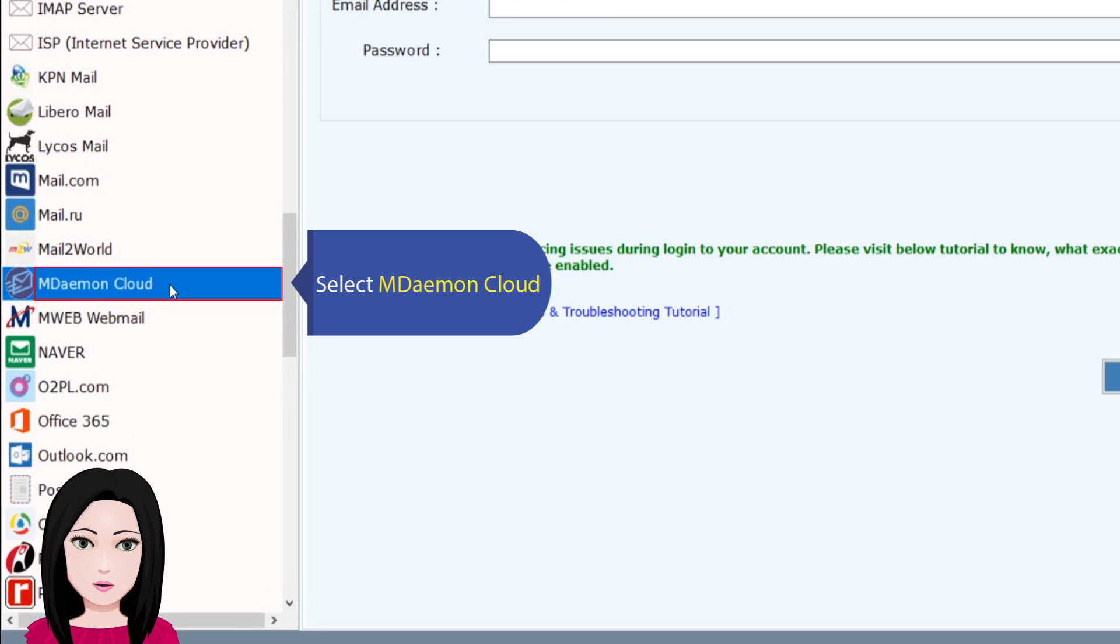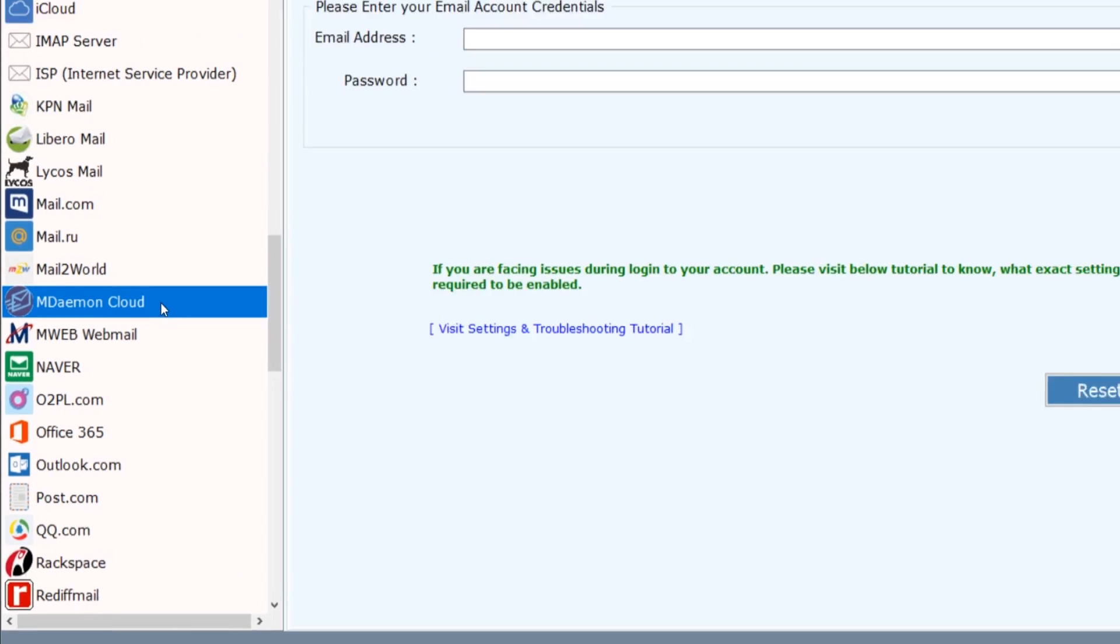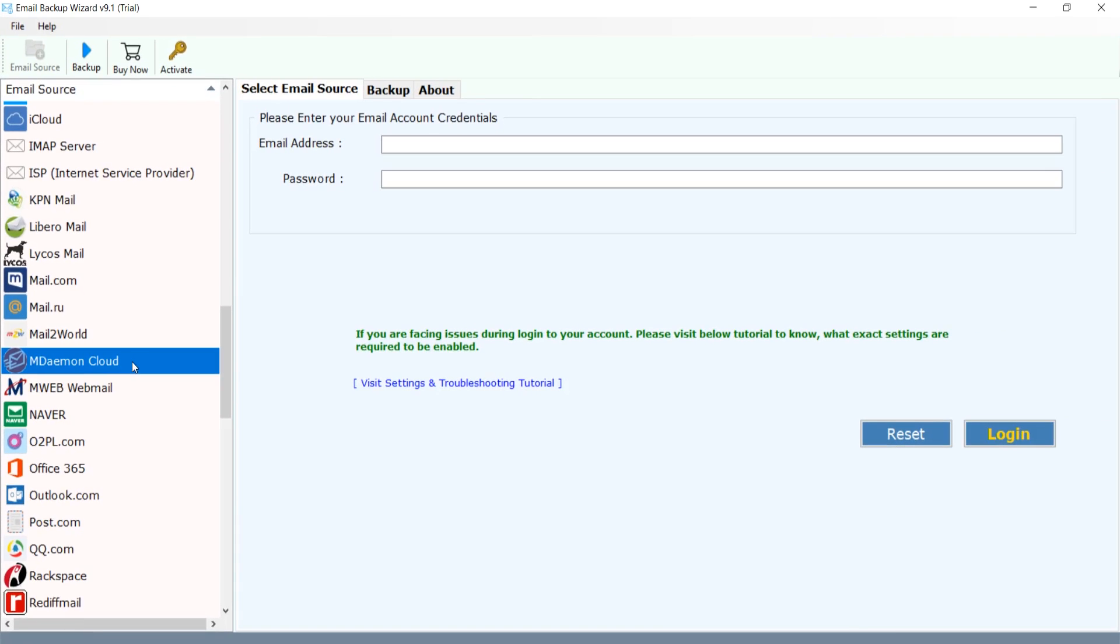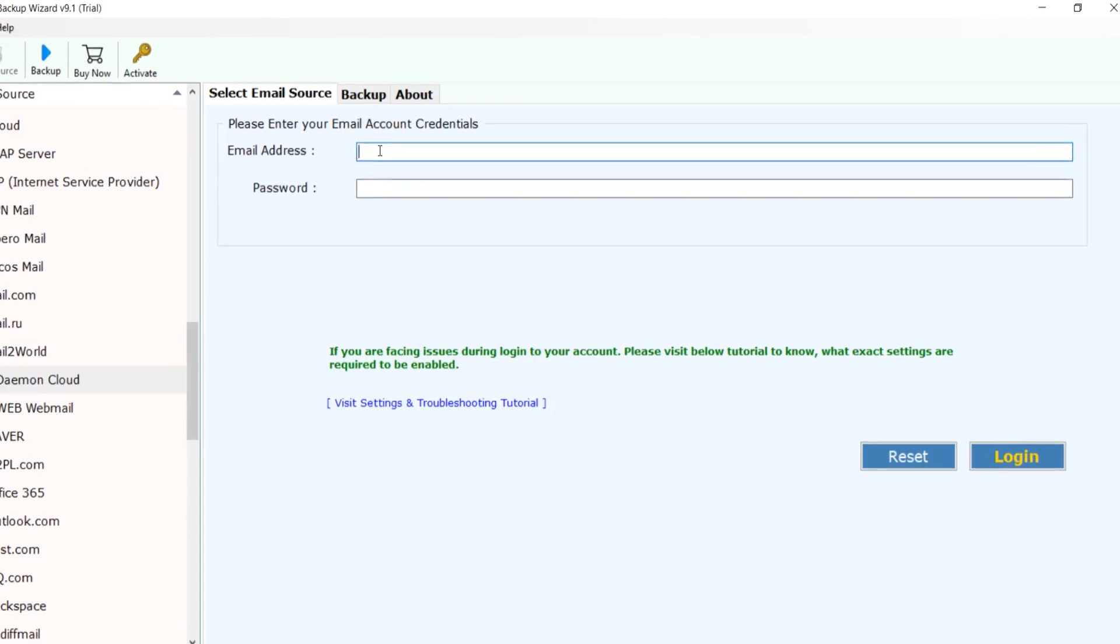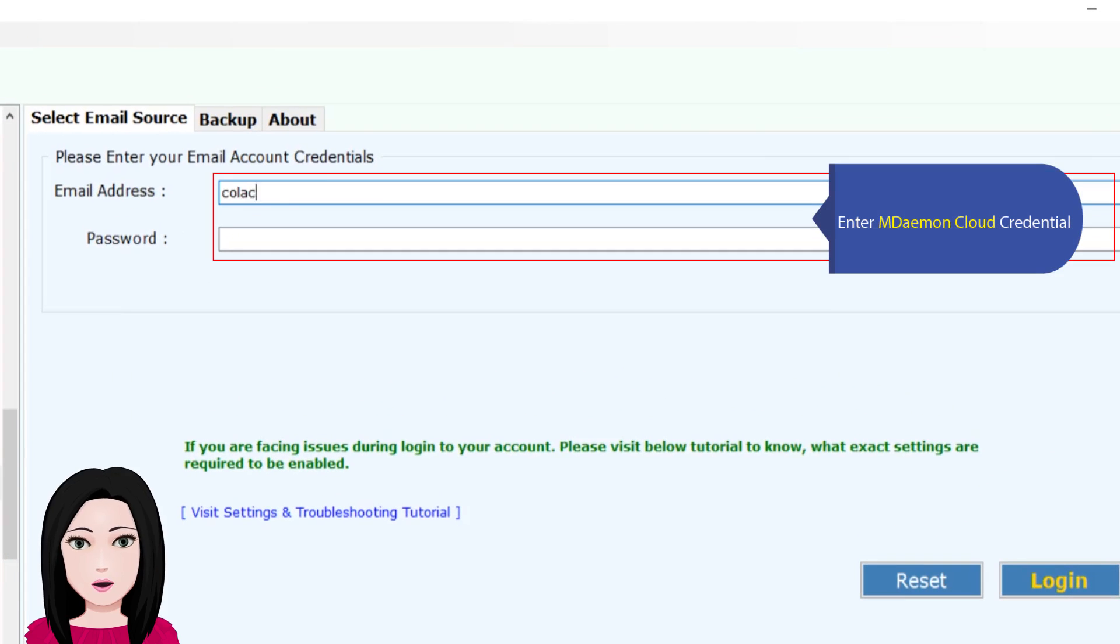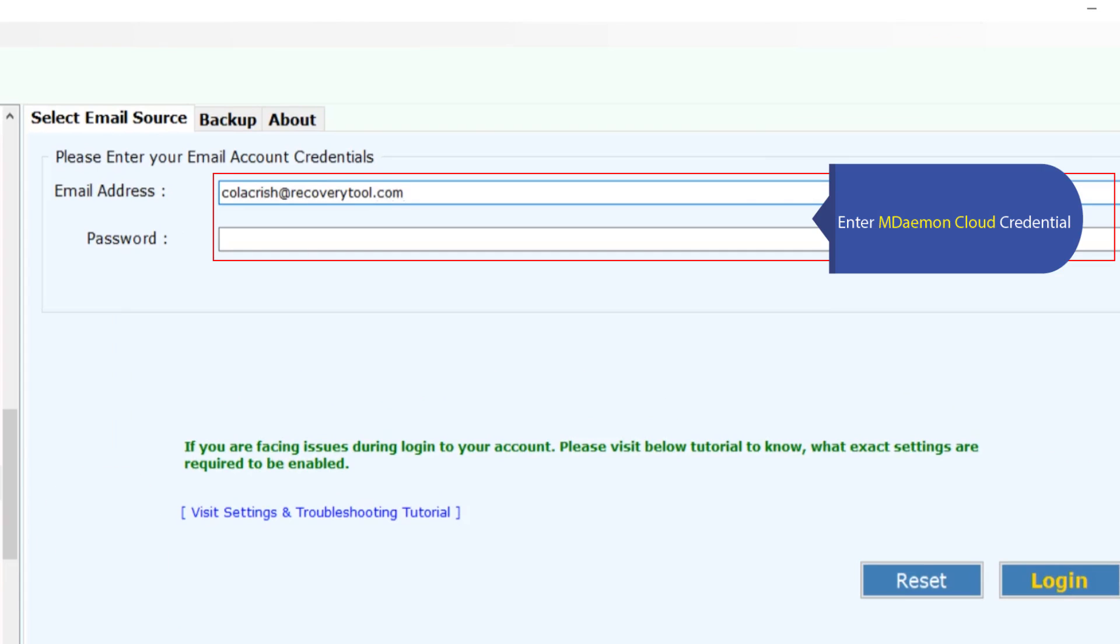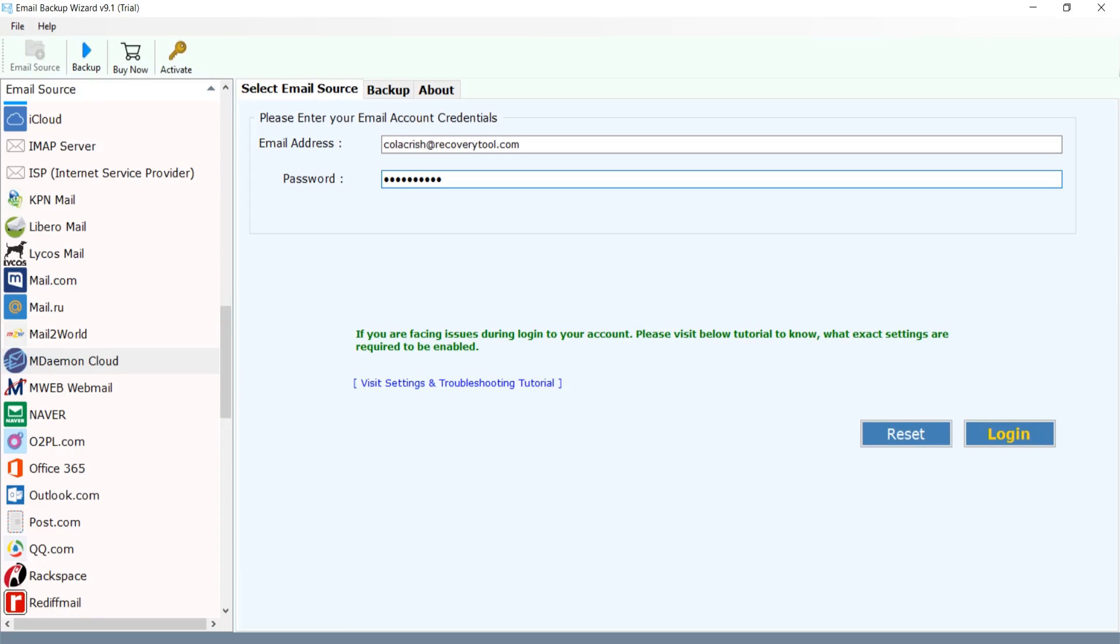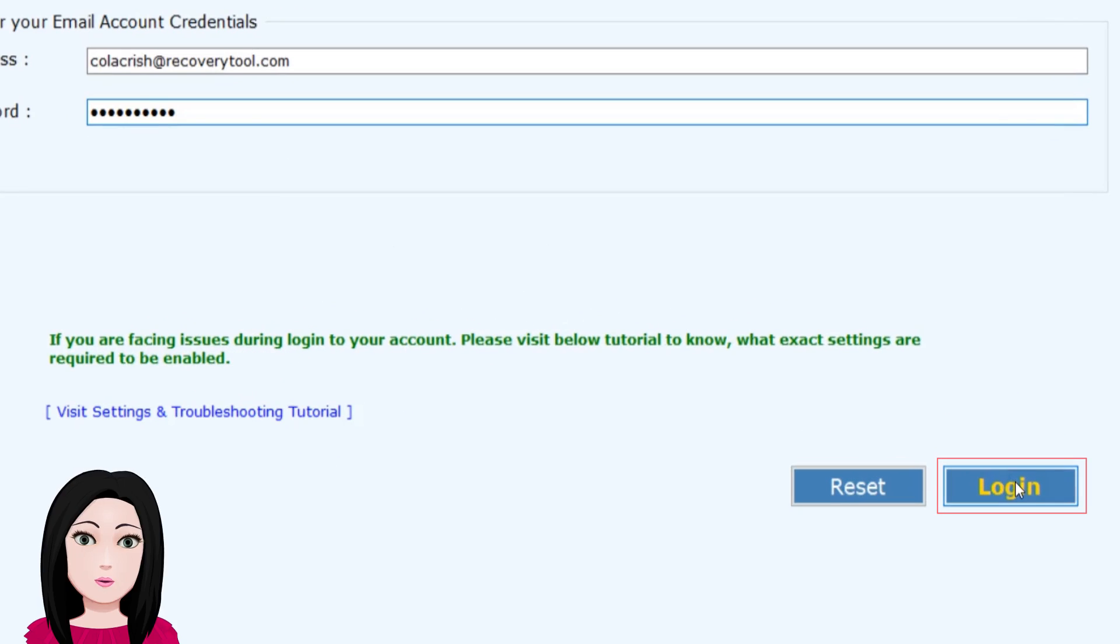Select MDaemon Cloud. Enter MDaemon Cloud credentials. Click on login.